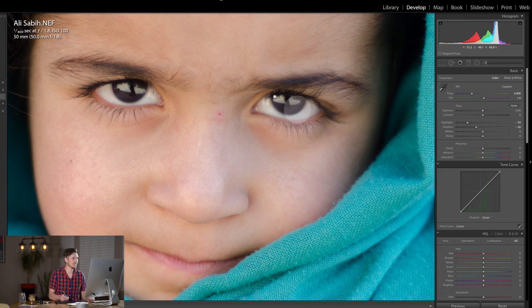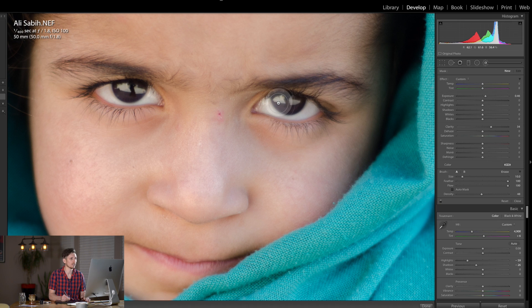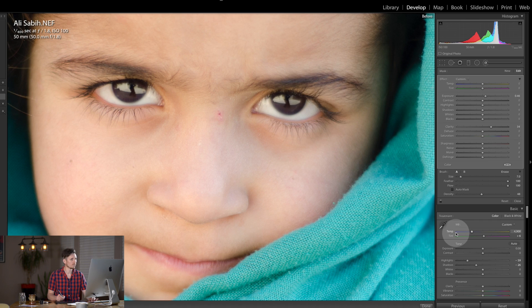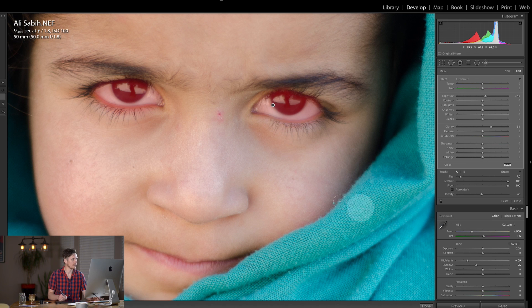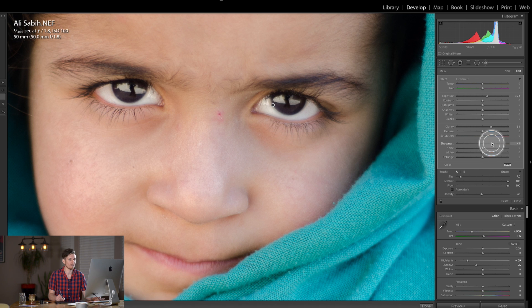The next thing I'm going to work on is the eyes. I take the brush tool, double-click Effect to reset, and what I like to do is boost the clarity and boost the exposure because clarity usually makes things a little darker. Then with a nice soft small brush I'm just going to paint over the eyes. Let's look at the before and after — you can see it's exactly on the eyes, which is great. I'm going to boost the brightness a little more and lift the sharpness just to get those edges in there really nice.